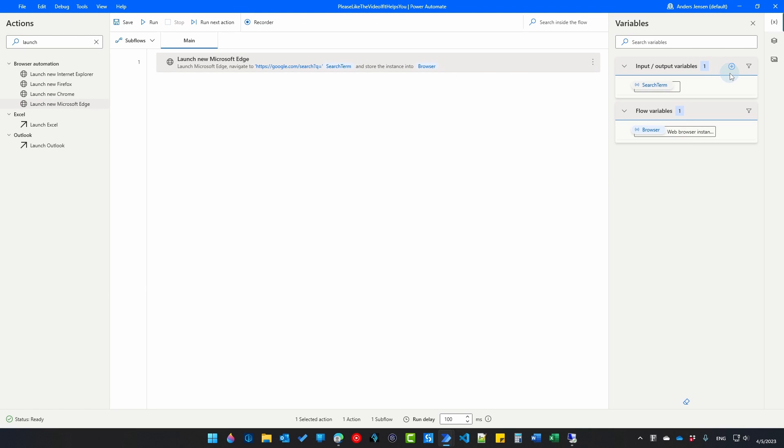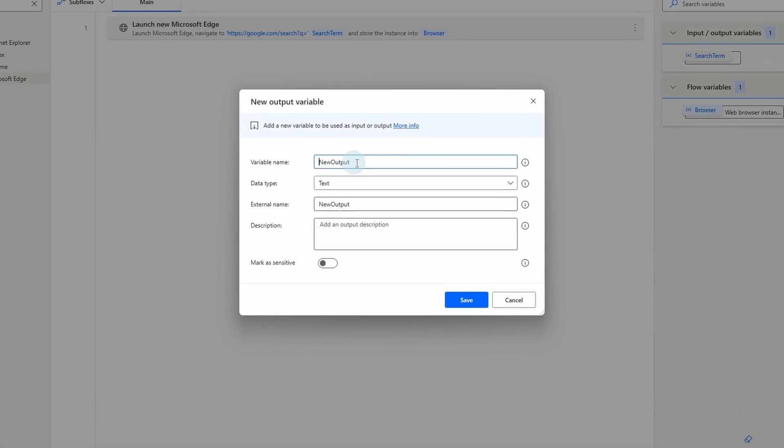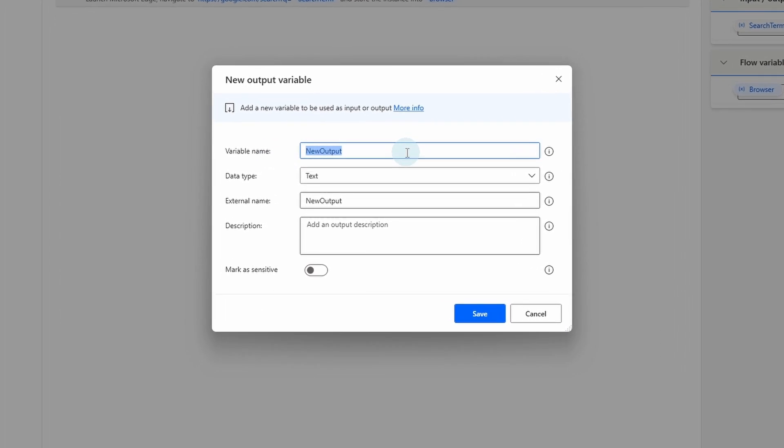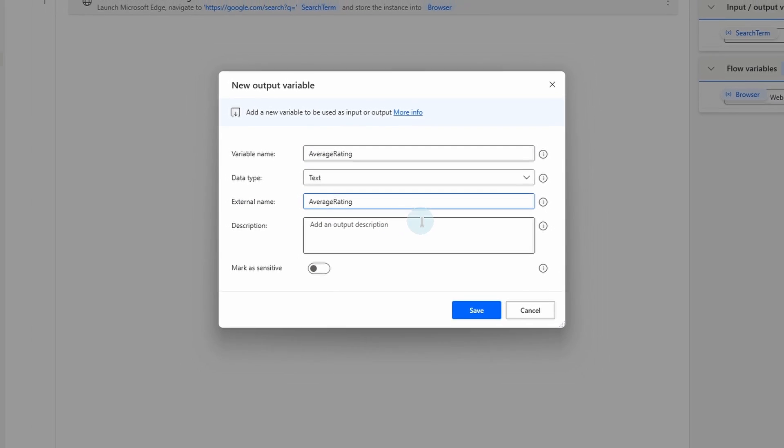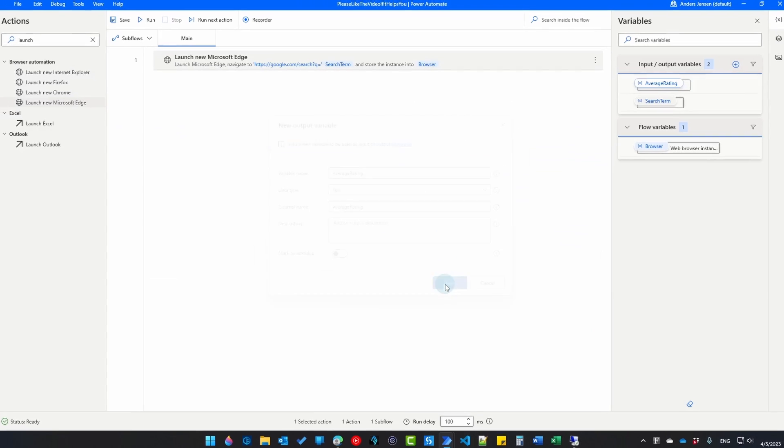Again go up to input output variables. Click this little plus. Say output. We will call this average rating. Again we copy it and paste it in here. Click save.